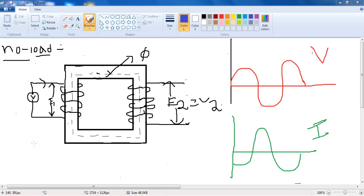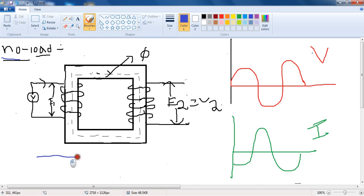In this video I will teach you how the flux in a transformer remains constant throughout the operation, from no load to full load. I am starting from no load, then I will further proceed to full load, and let's see how flux remains constant in a transformer.